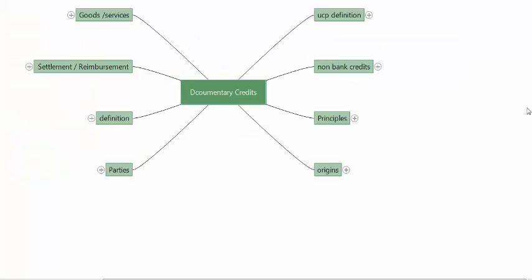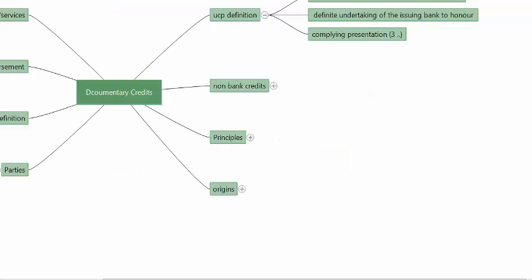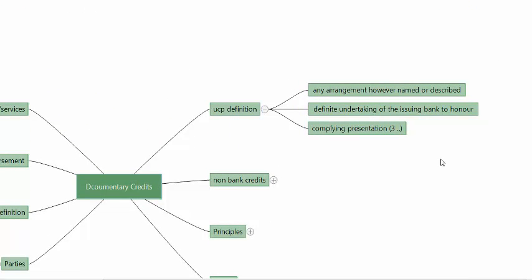We shall now turn our attention to the definition of the documentary credit given by UCP. The UCP publication by the ICC says: a documentary credit is any arrangement, however named or described. So it does not have to be called a DC, documentary credit, letter of credit, or credit — it can be any arrangement, however named or described.